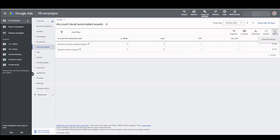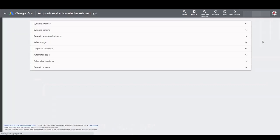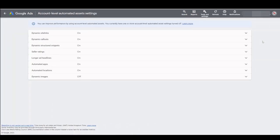Again click on the three dot menu and this time choose advanced settings. Here you'll see there are eight potentially automatically created assets of which seven of them are already on.